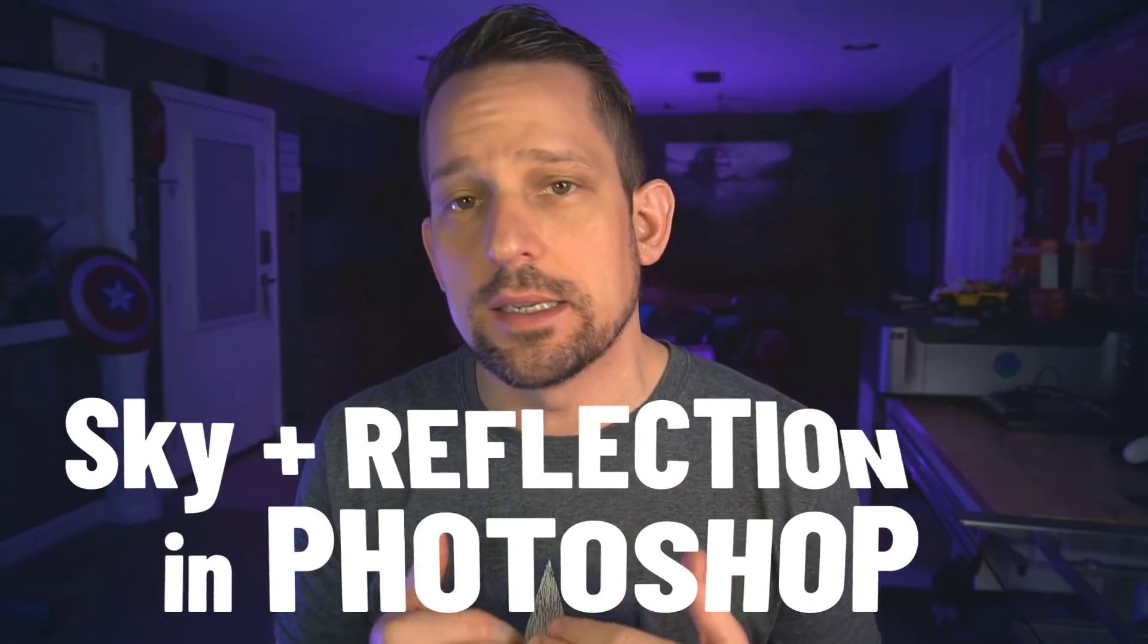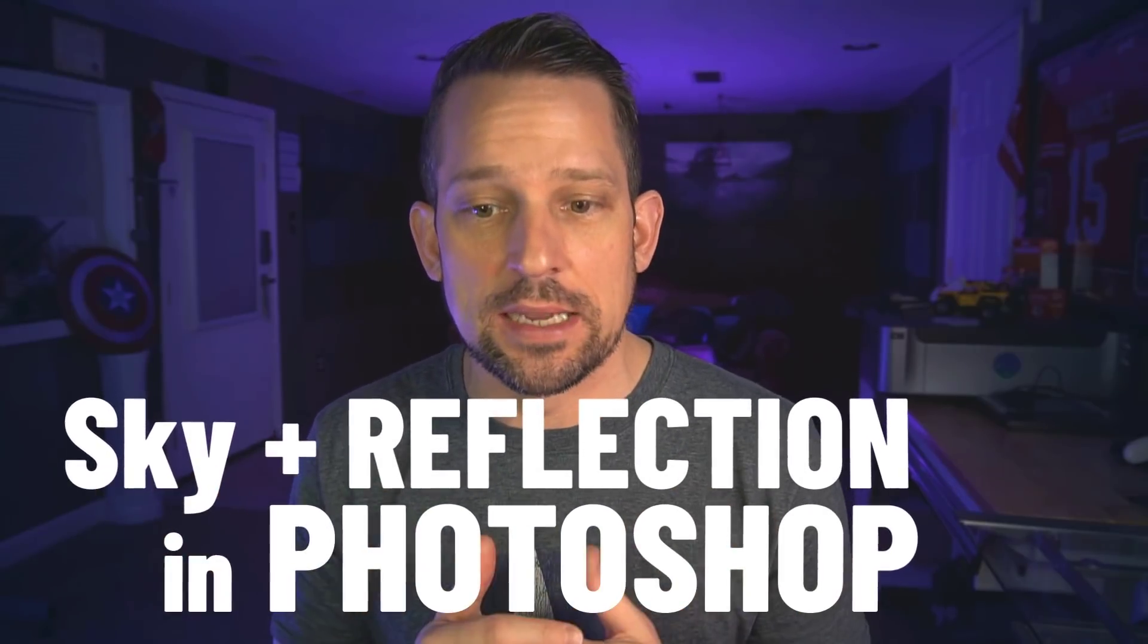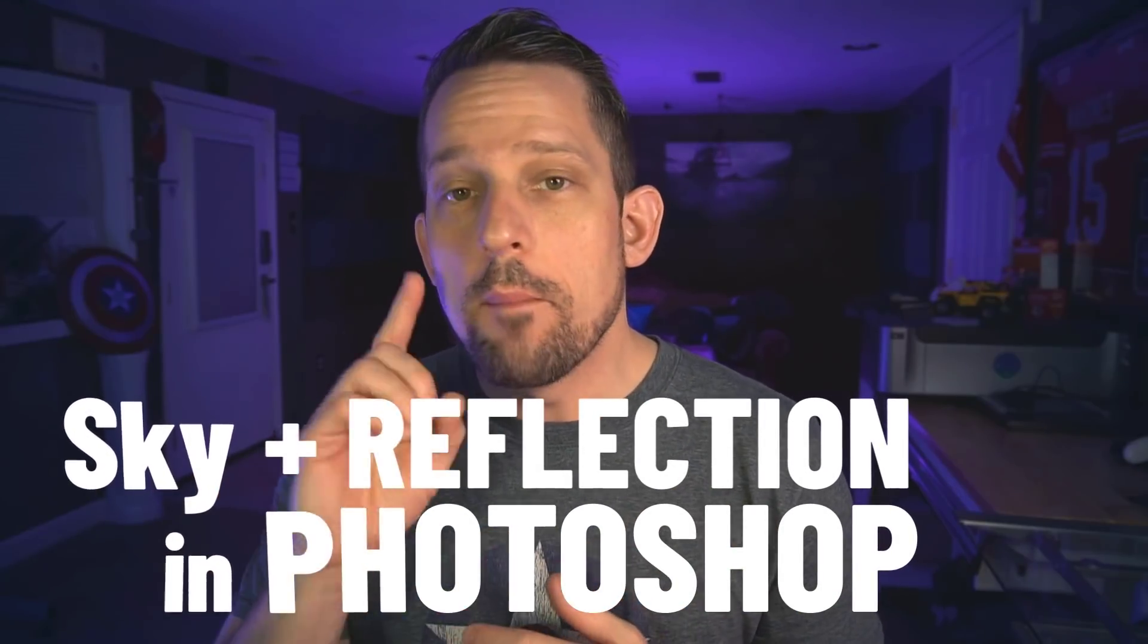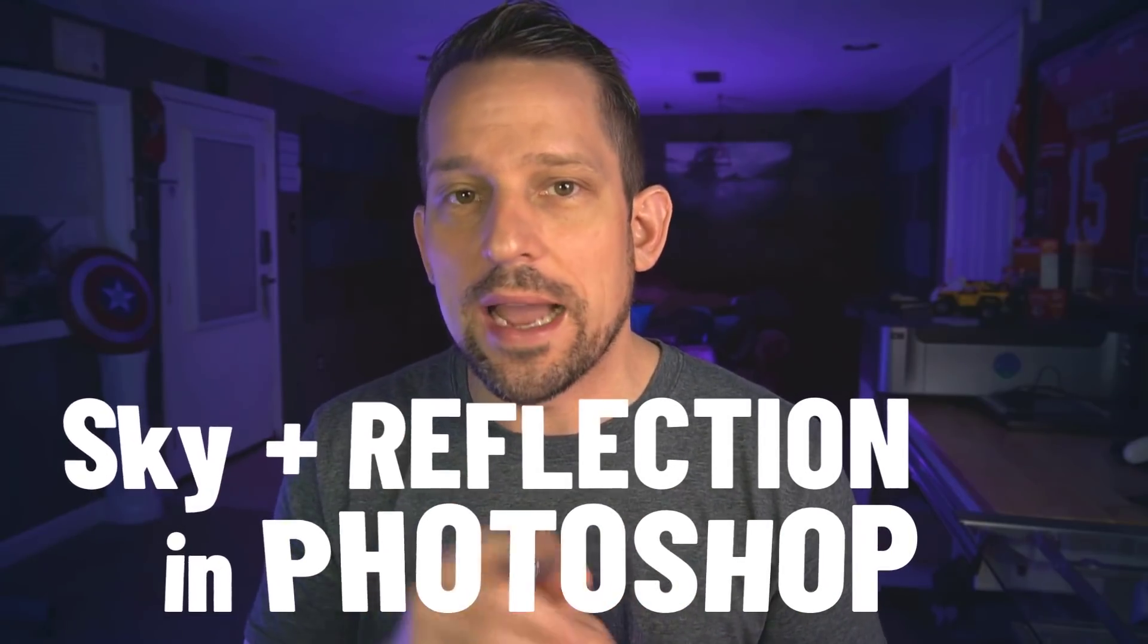What I'm going to show you today is how we can use Photoshop to make these sky replacements and reflections. But more importantly, I've got an action for you, but hold on.